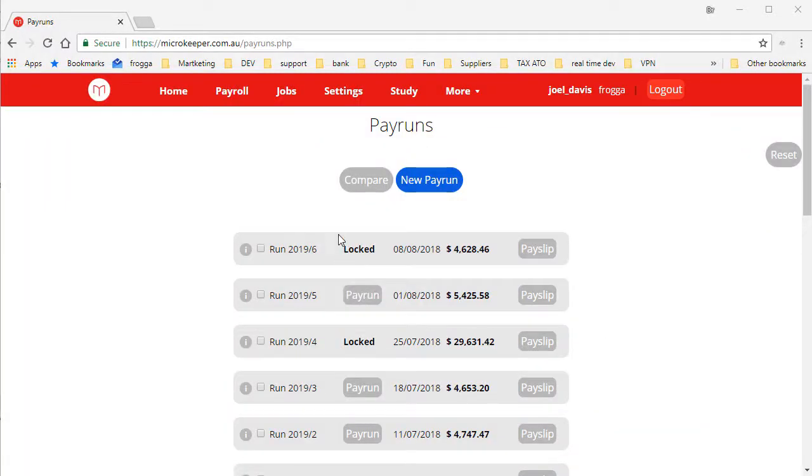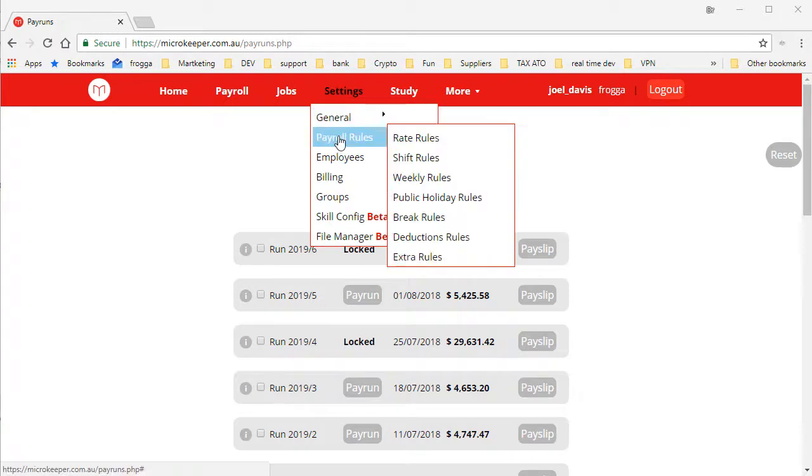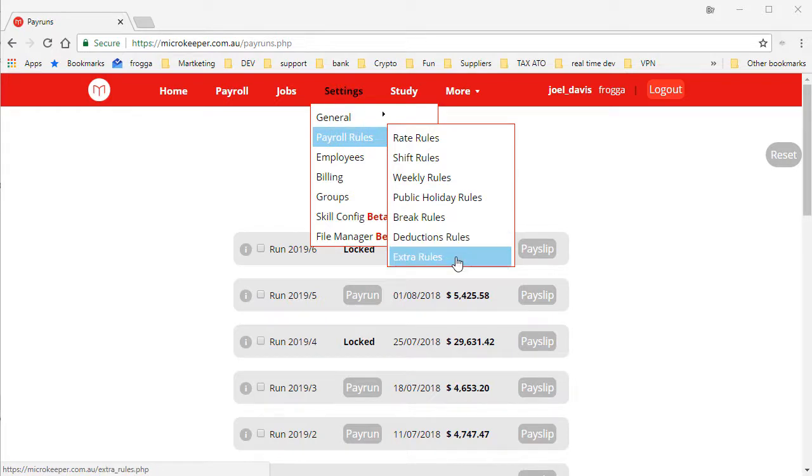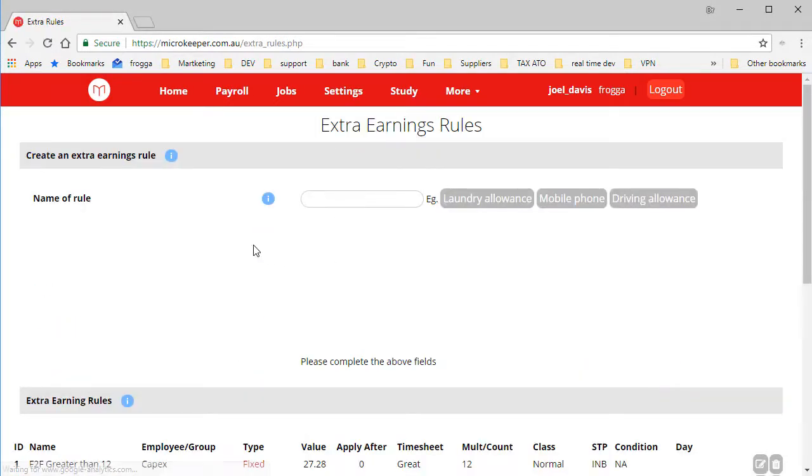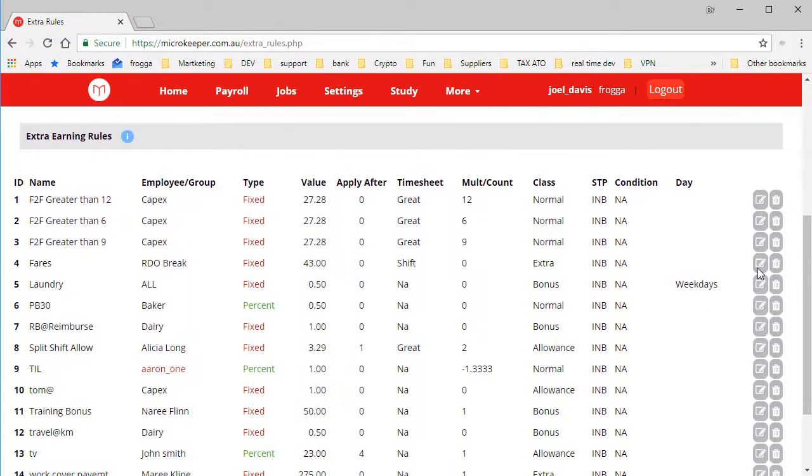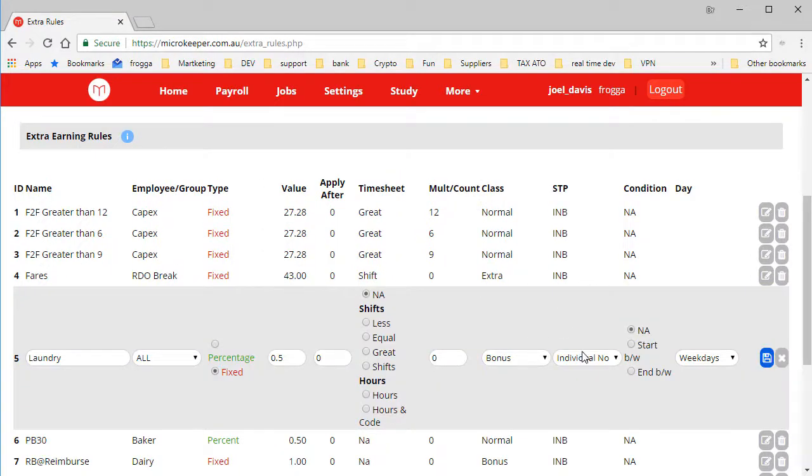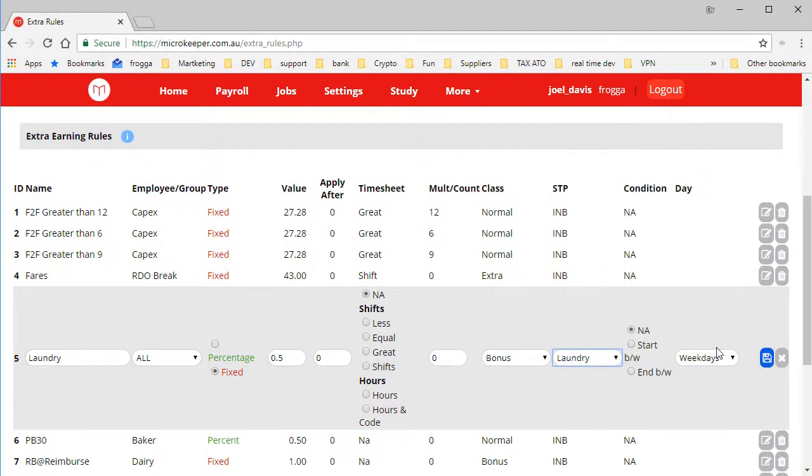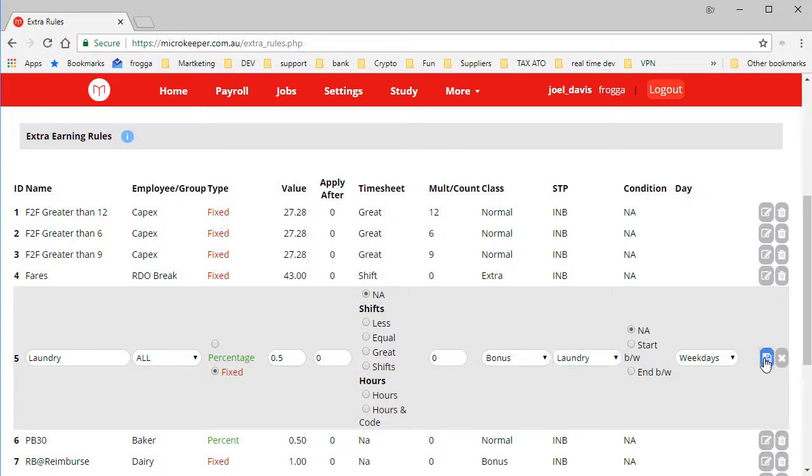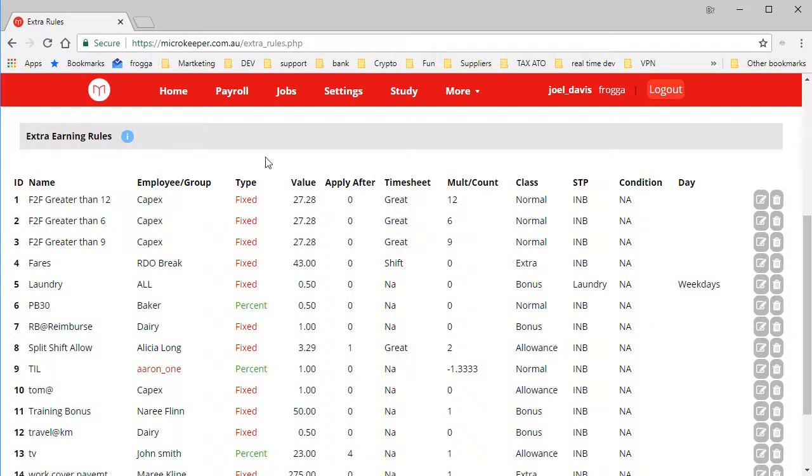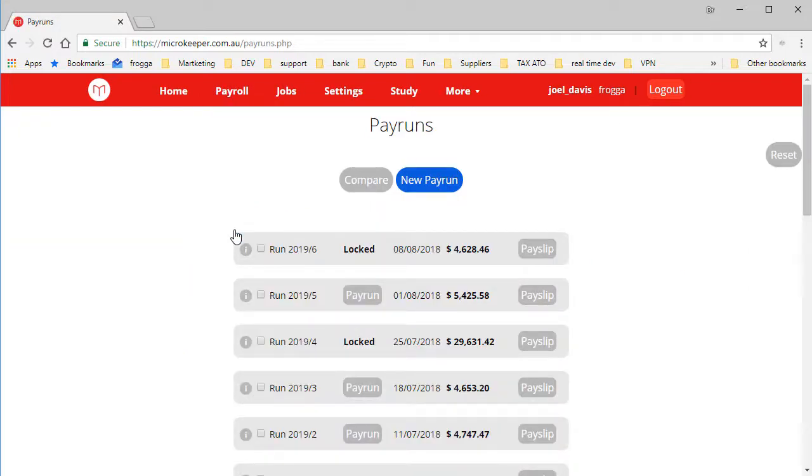We need to make sure all our payroll rules are set up correctly. If we go to settings, payroll rules, in particular shift rules, public holiday rules, deduction rules and probably most importantly our extra rules. Through each category we now have a new STP class that we can set. For example, we have a laundry allowance here so we can change that one and select laundry. Save. The next time we process payroll that will now be automatically applied and we won't have to worry about it going forward.